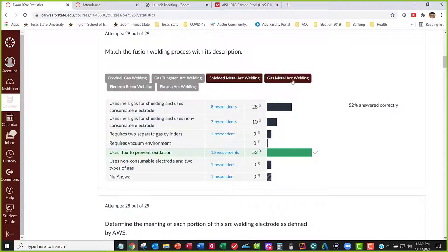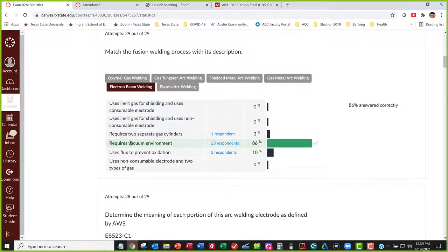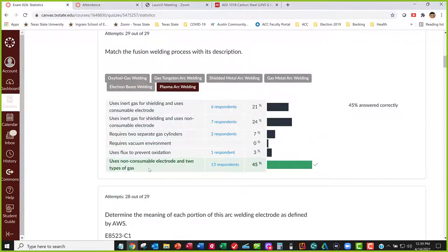Gas metal arc welding uses inert gas for shielding and a consumable electrode — that's MIG welding, which you did in the lab. That electrode just comes spitting out of the end. Electron beam welding is a specialty weld requiring a vacuum environment that none of the others need. Plasma arc welding, like TIG welding, uses a non-consumable electrode but has two types of gas: inert shielding gas and a plasma gas that reaches high temperatures to form the plasma.